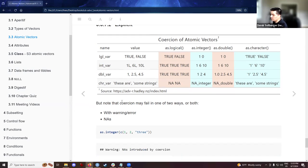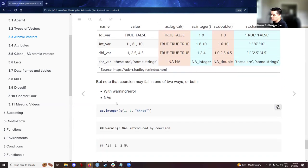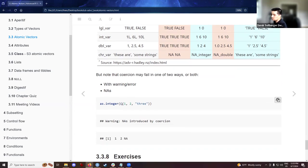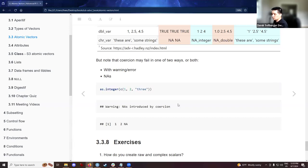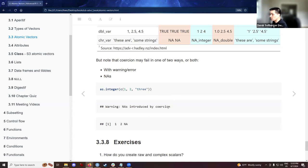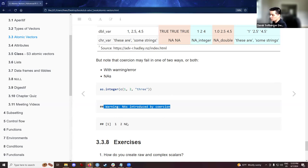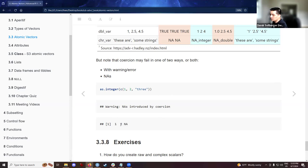So coercion may also fail in these types of ways. If we're checking, for example, as integer on these, the third one's obviously a character type. The software will produce this error, which I'm guessing we've all seen before, NAs introduced by coercion and will put an NA there for now when trying to get these to be integers.